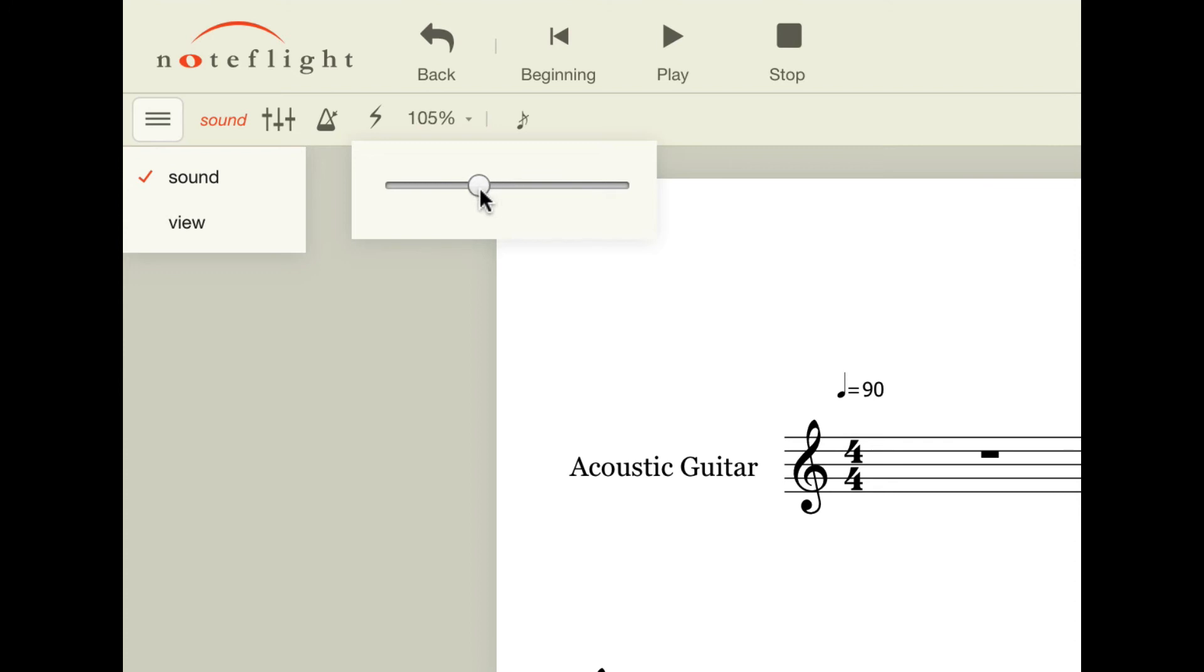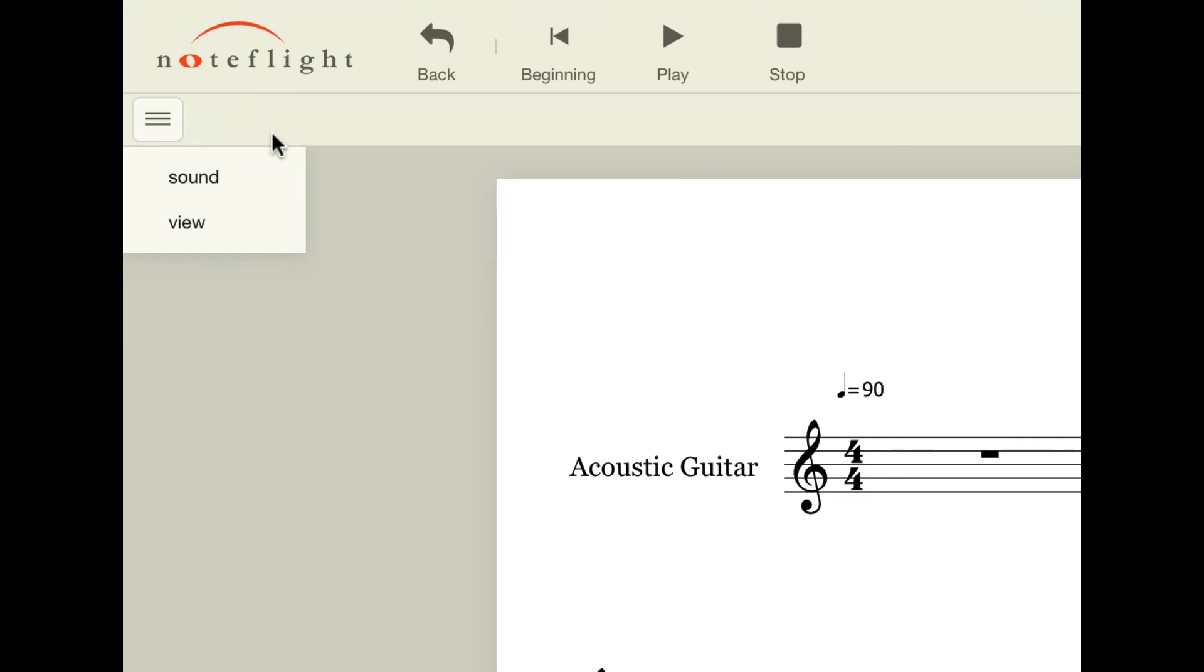So while you can't necessarily set the exact tempo that you would like, you can at least change the speed, change the tempo of the song to whatever speed is manageable for you. And again, you can make all of these features disappear by just clicking on their word and then click on the menu icon to make that disappear.